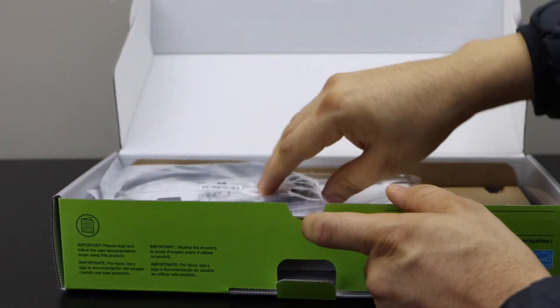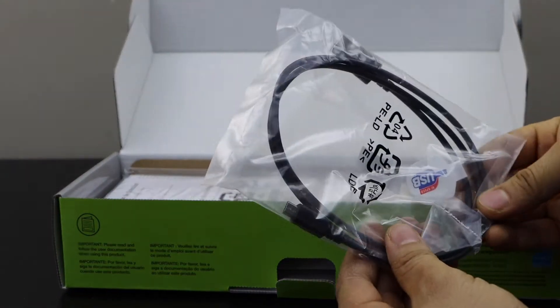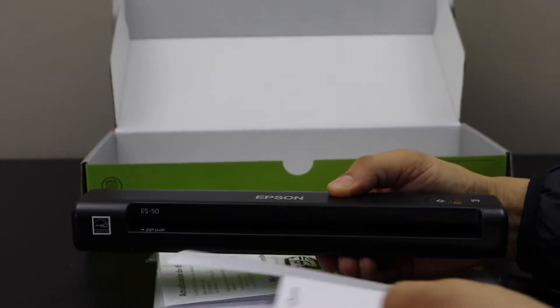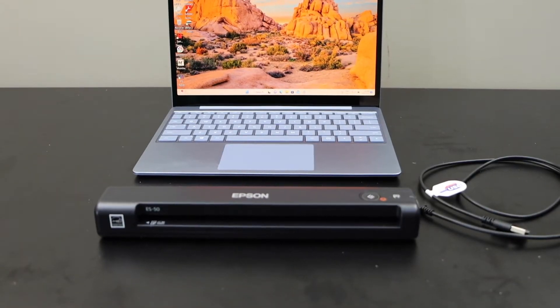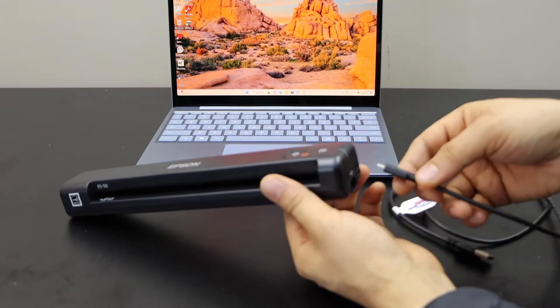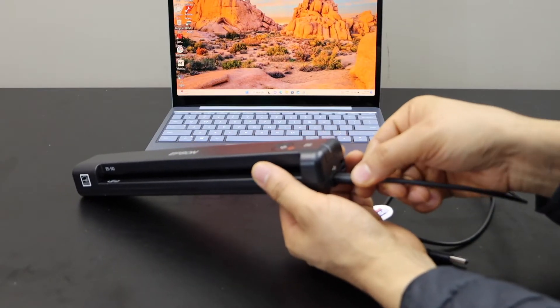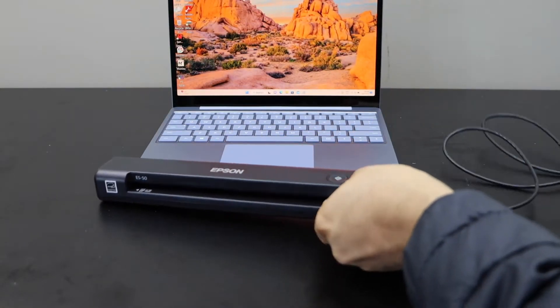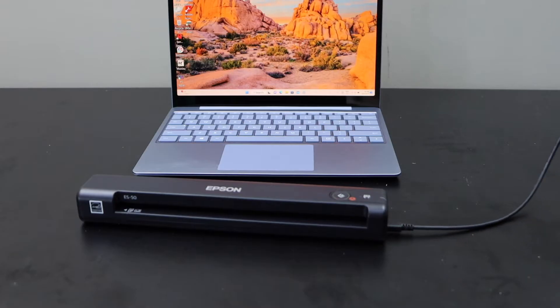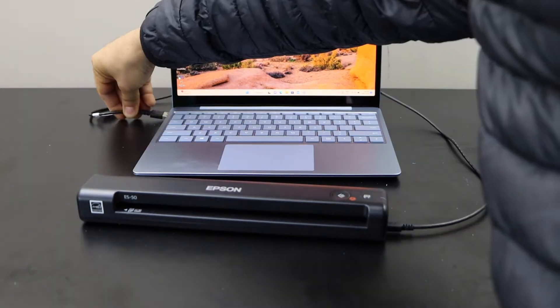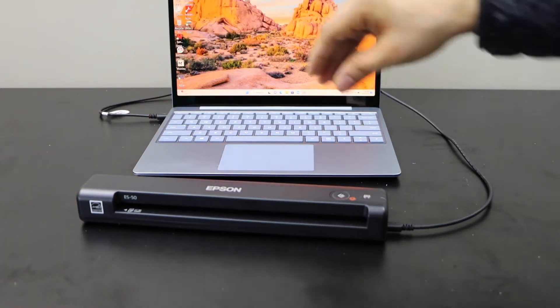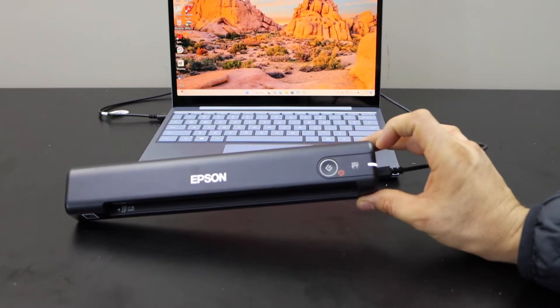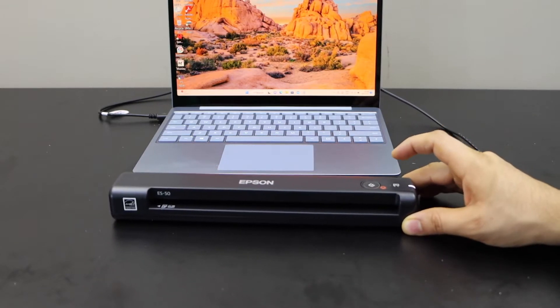It comes with the USB cable. Remove it. Let's start with the setup process. Connect one end of the USB here. The other end goes to your laptop or computer. The light will flash for a few seconds and it will stay on. Let's start the setup.